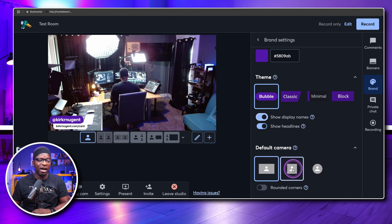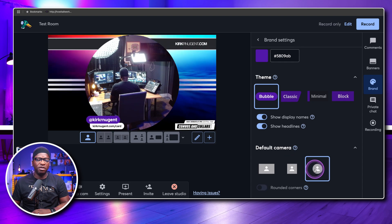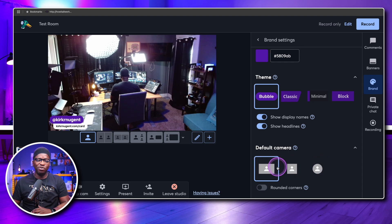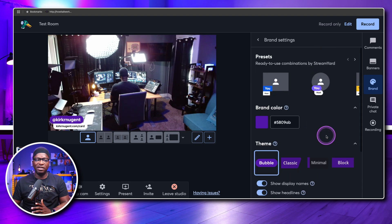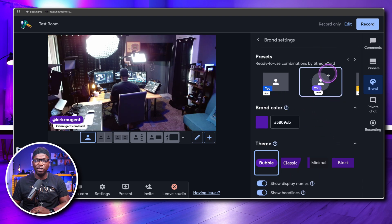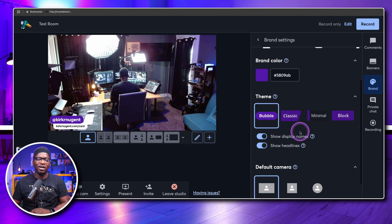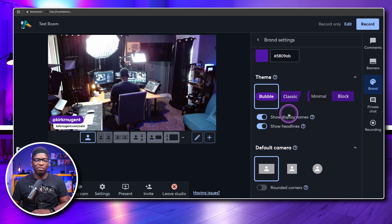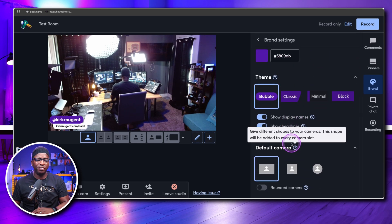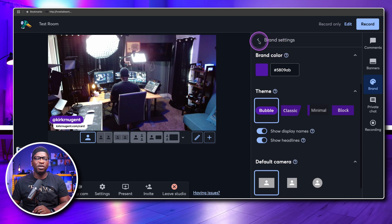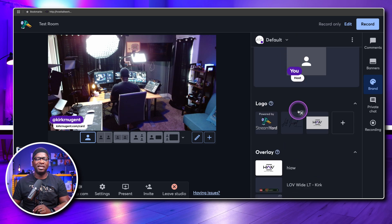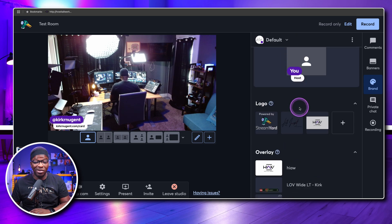There are other ways to get around the display name issue with overlays you create yourself and bring into StreamYard — maybe as a transparent overlay you put in the overlay section. You can go with a ready-made combination or build your own. Once you have it built, move back into your regular brand settings and you're good to go.